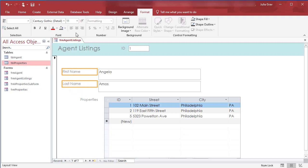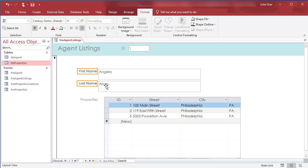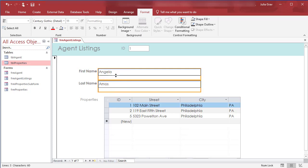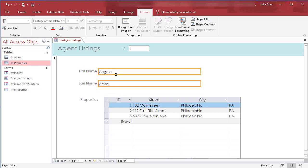In layout view let's set these to be right aligned and also to bold them. We're going to select both the first and last name controls and minimize the size there.